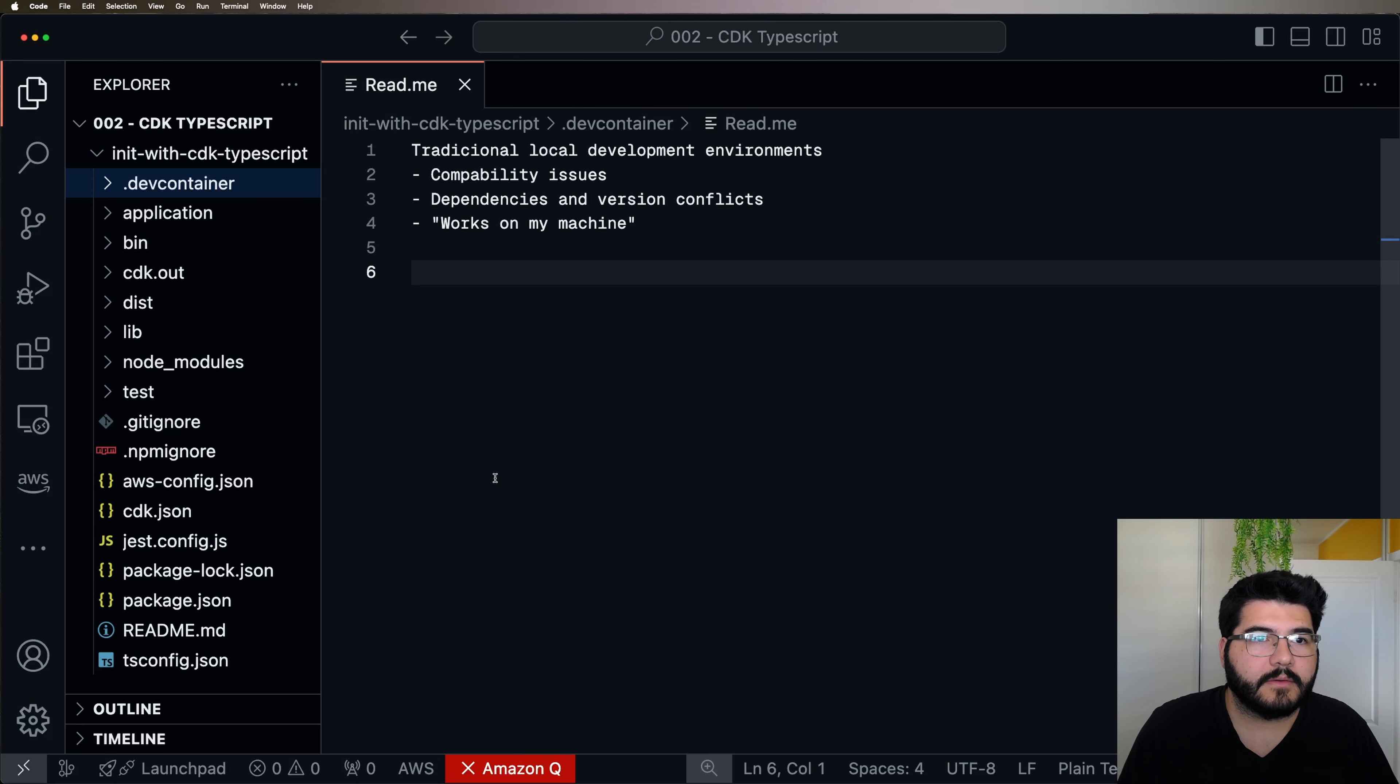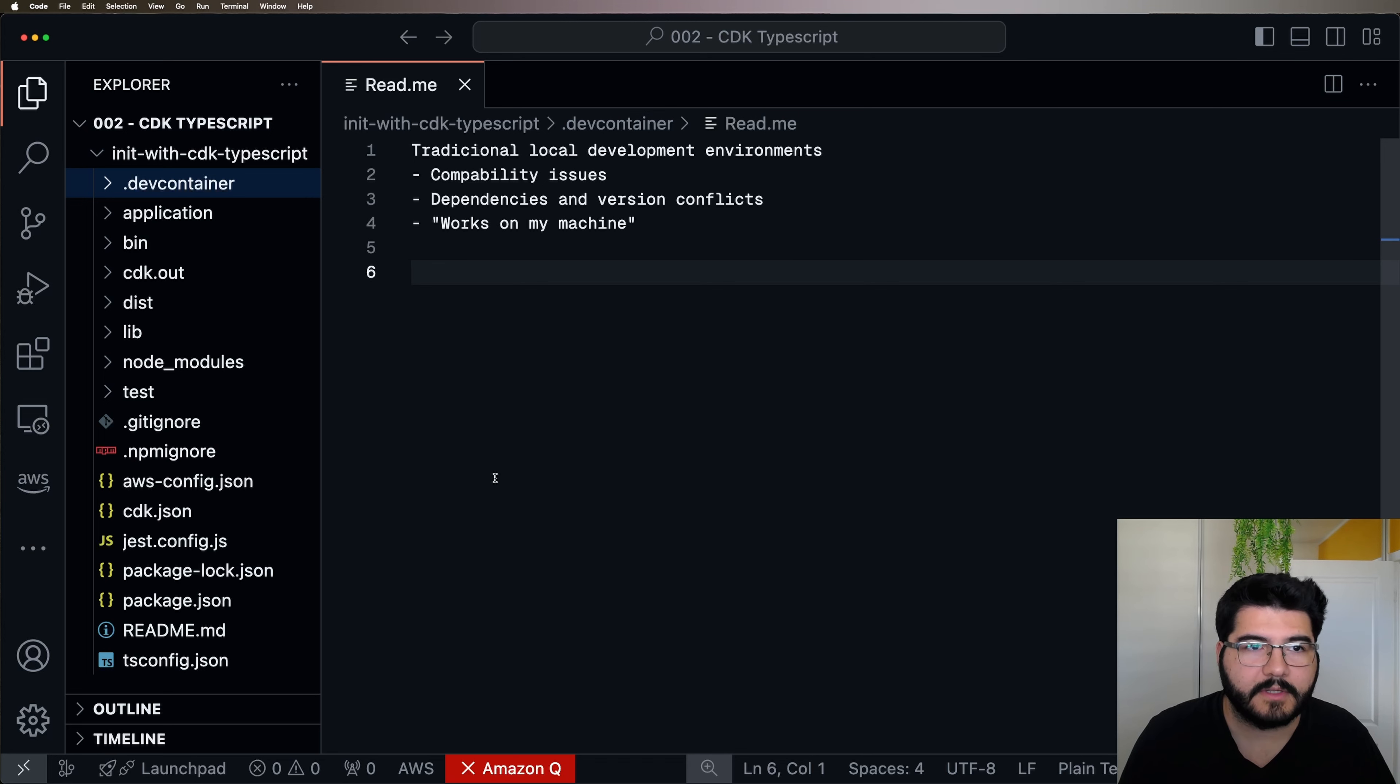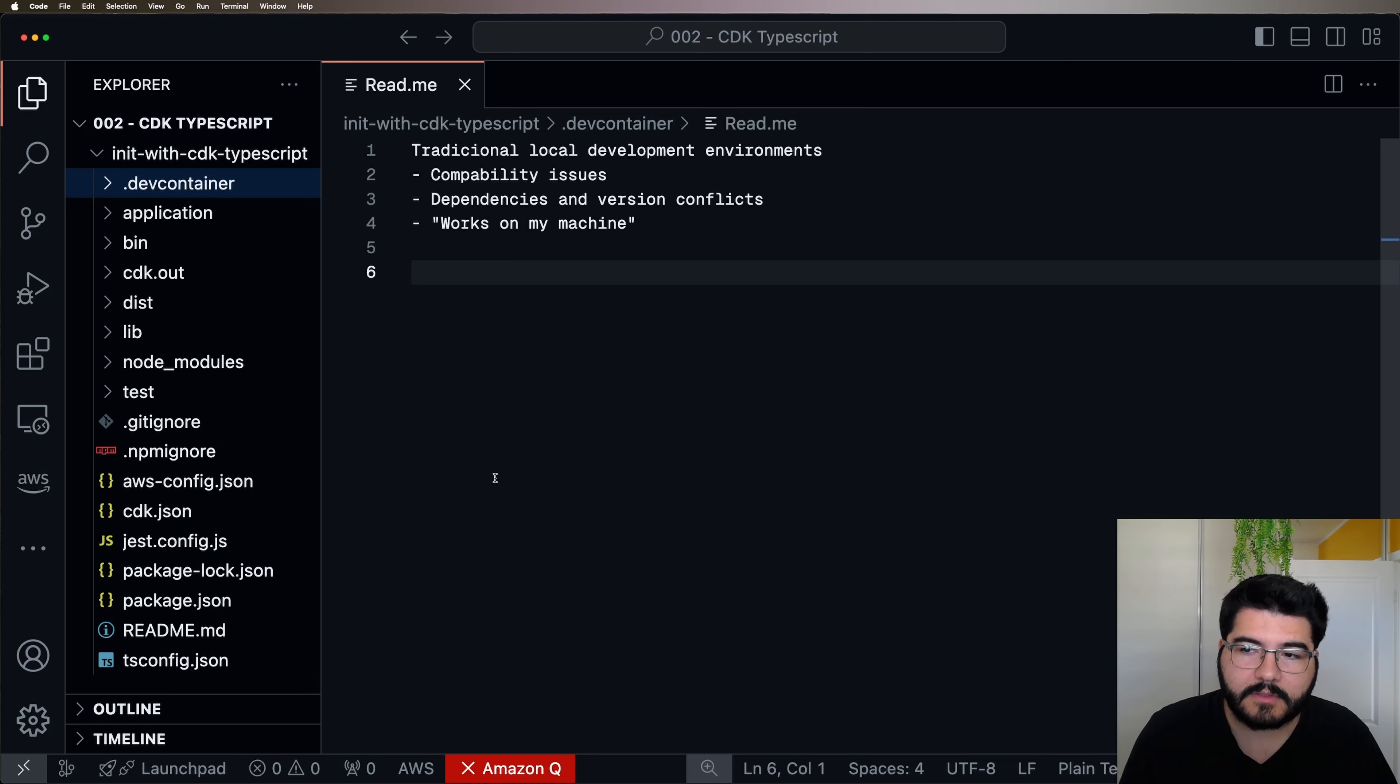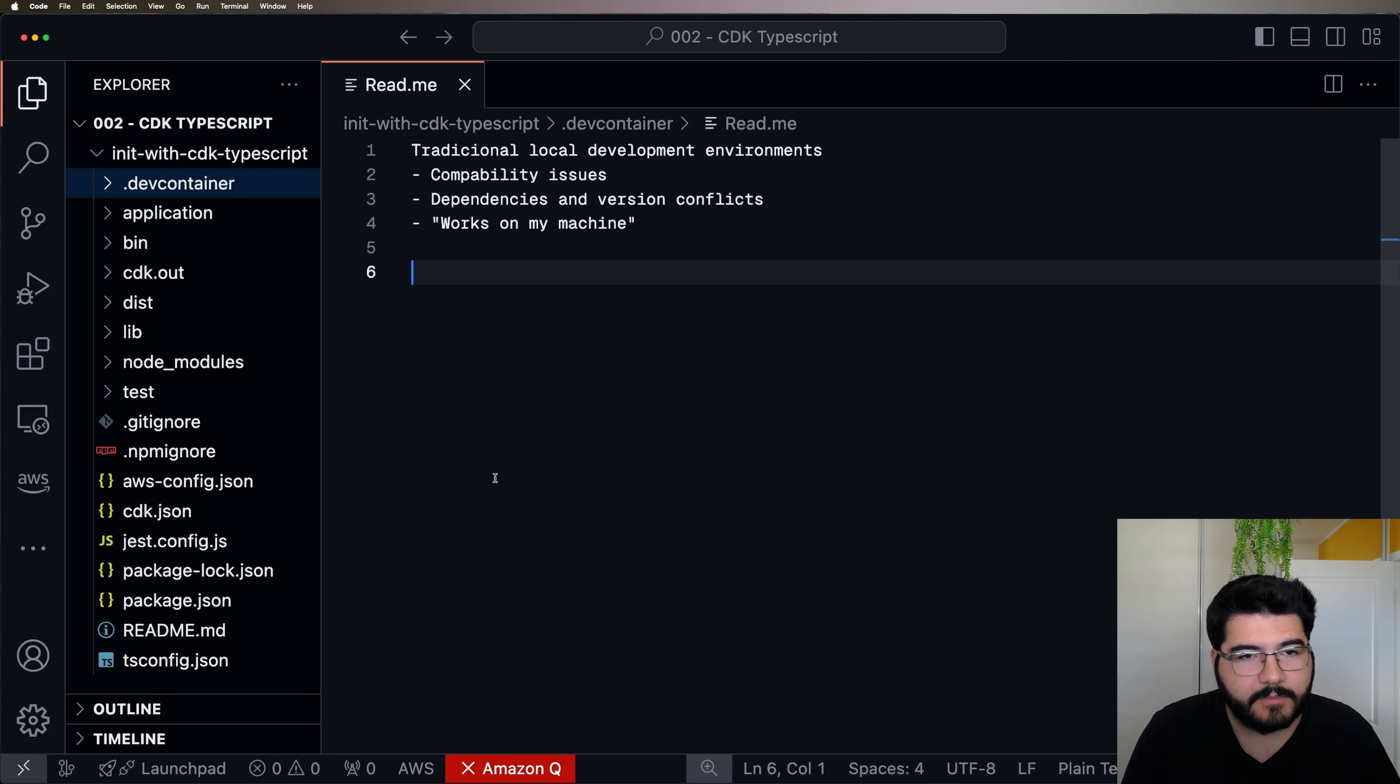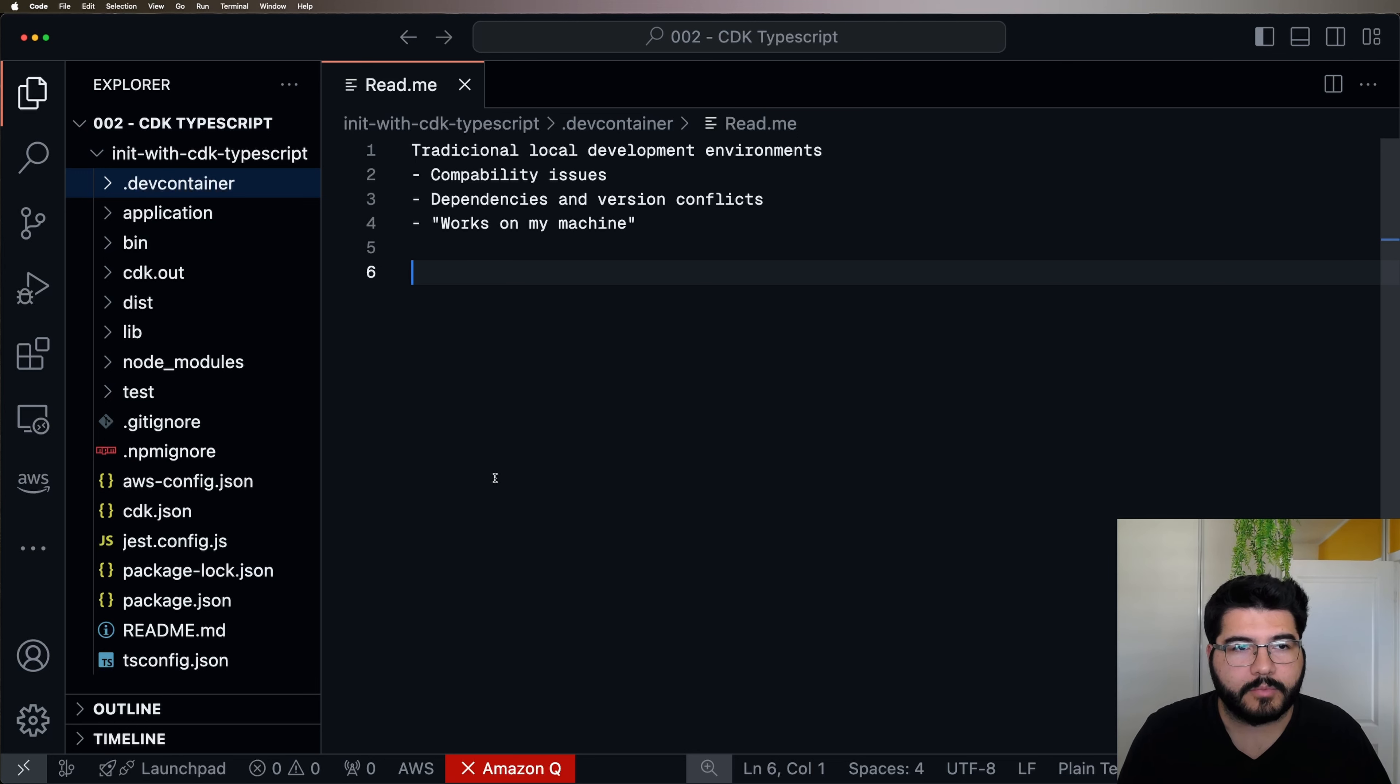When we think about local development environments, we think about the traditional way of installing our dependencies like Java, Node.js in our own machines. And if you work in a team, you know that this is quite problematic because it's very easy to have compatibility issues between you and your colleagues. Sometimes you are using a slightly different version than your colleague and this can bring problems to your project.